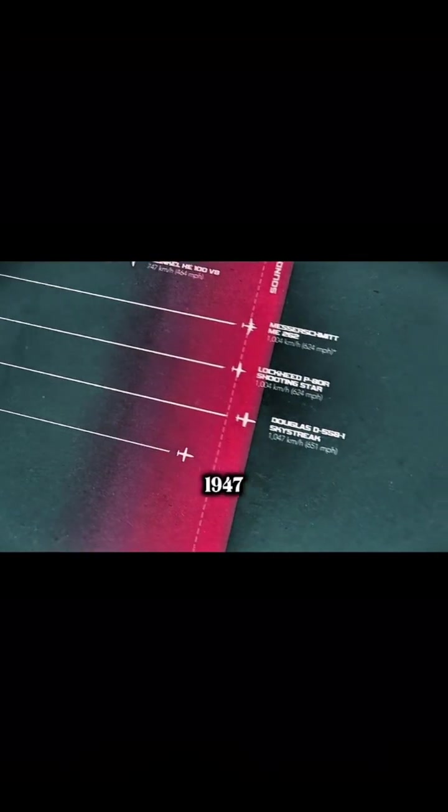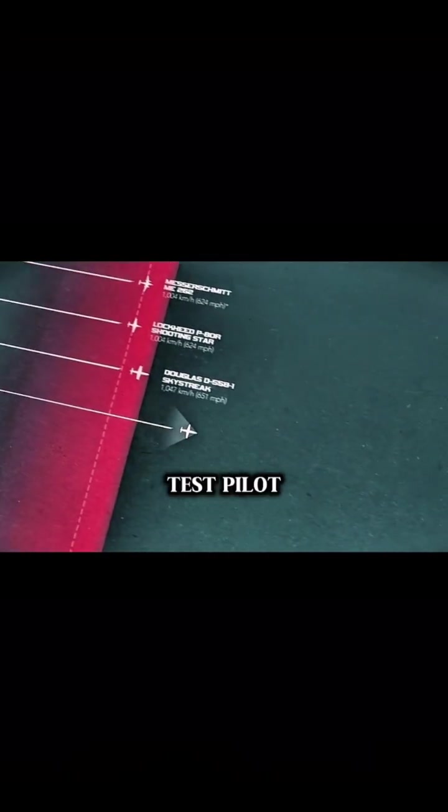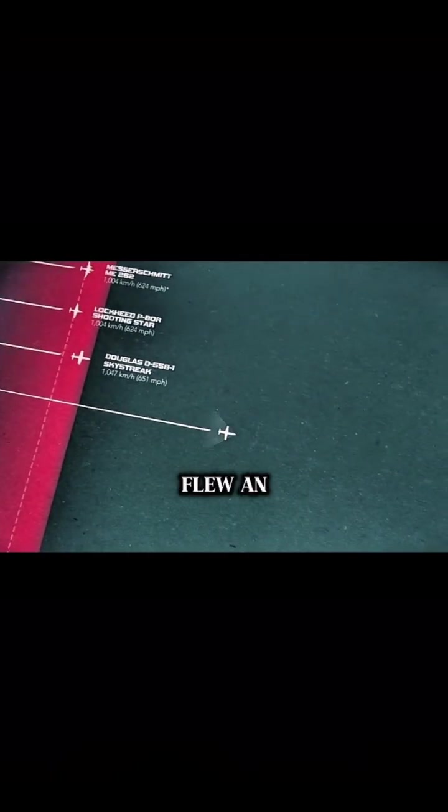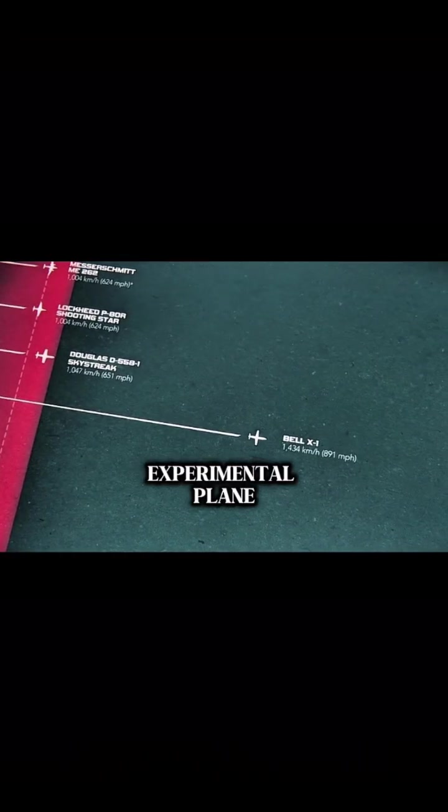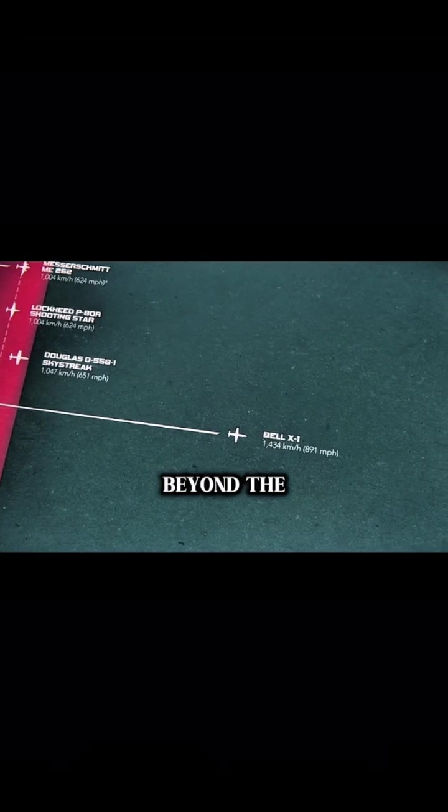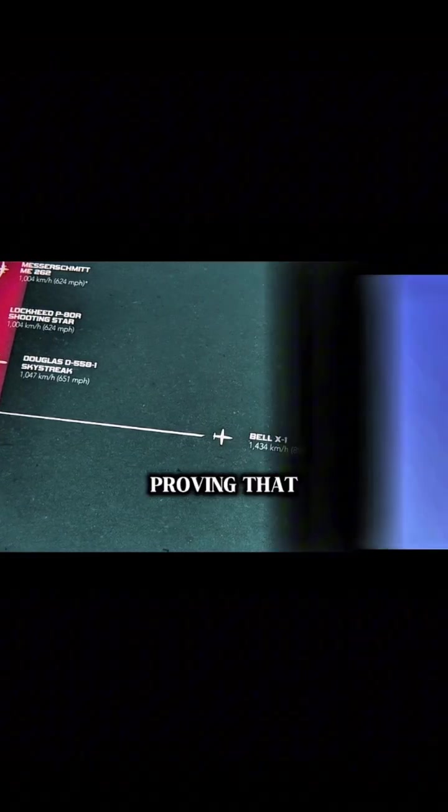But in 1947, a daring test pilot flew an experimental plane beyond the speed of sound, proving that the sound barrier wasn't a barrier at all. It's just that supersonic flight revolved around a different set of aerodynamic principles.